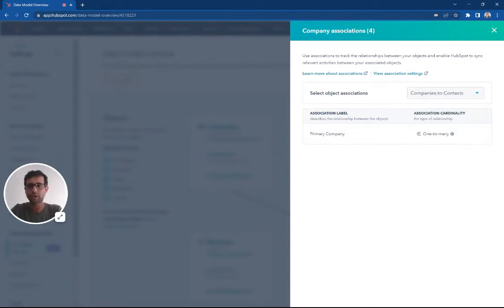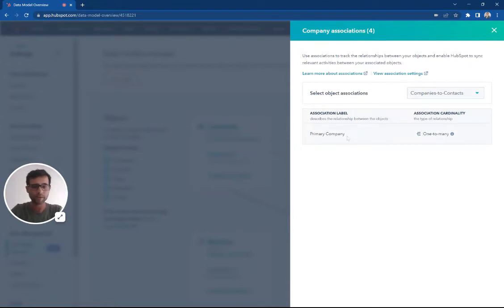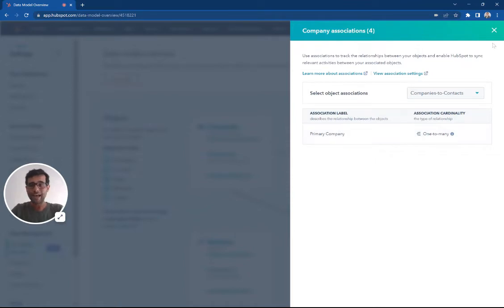If we go and look at companies to deals, you see that there's association labels for primary companies. So each time we set up a new association label, we can see that here.